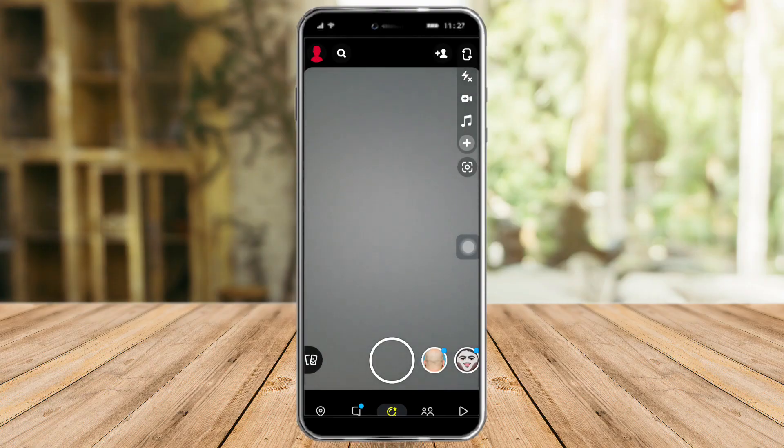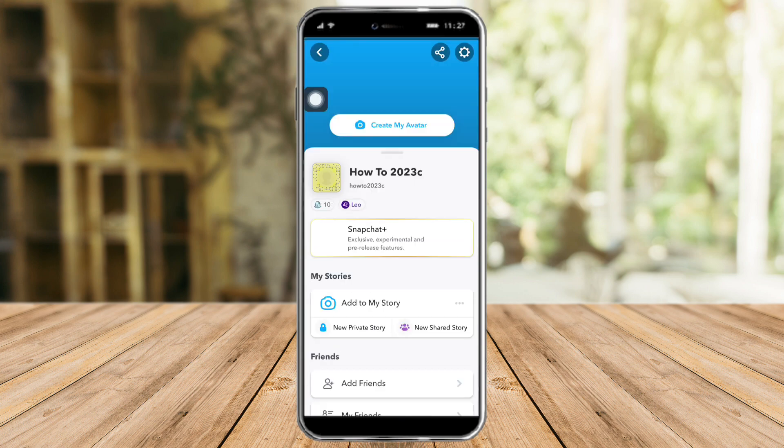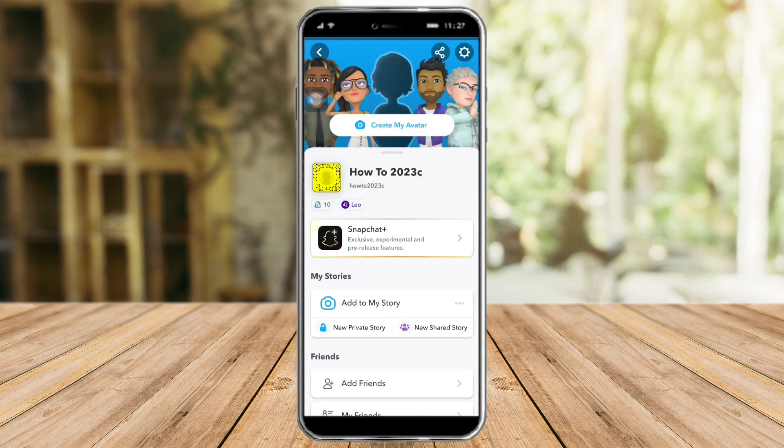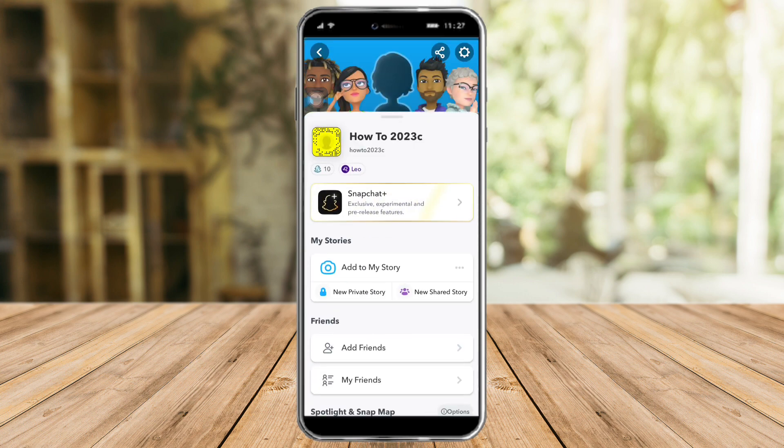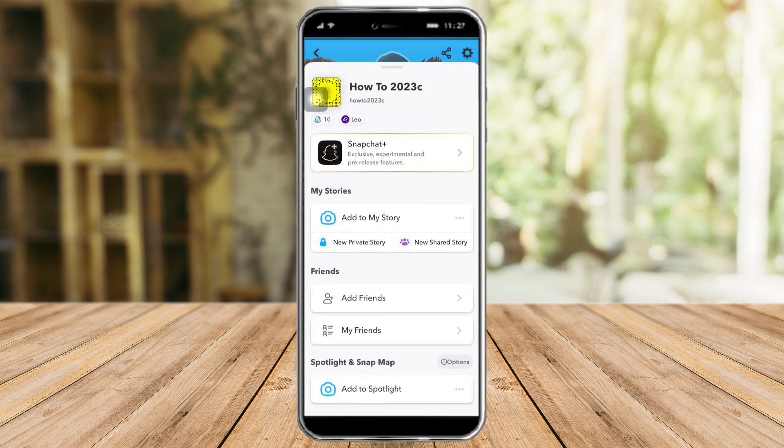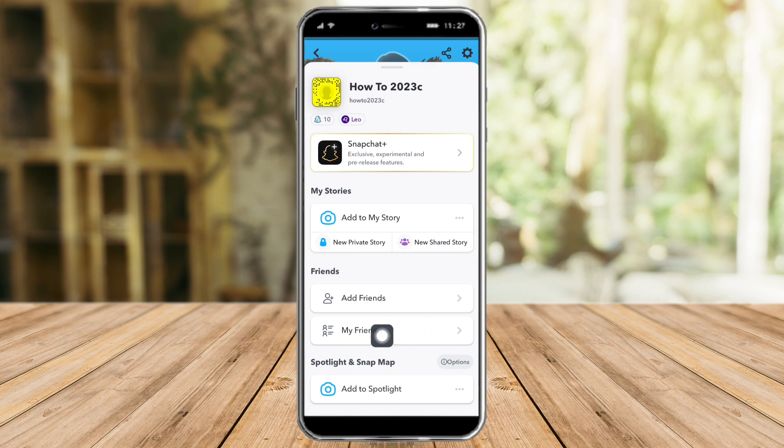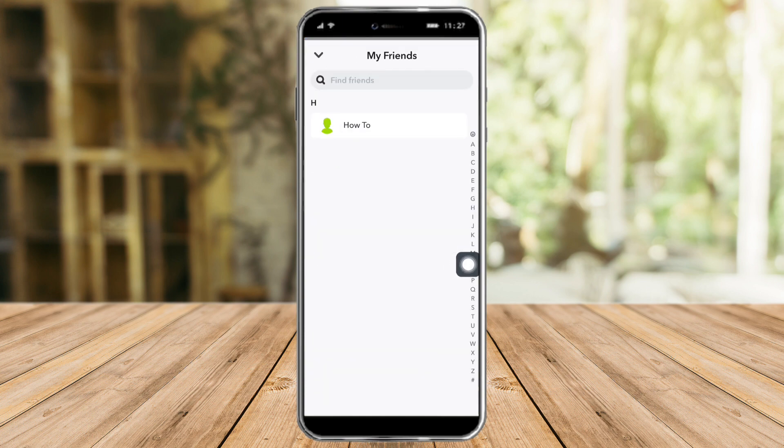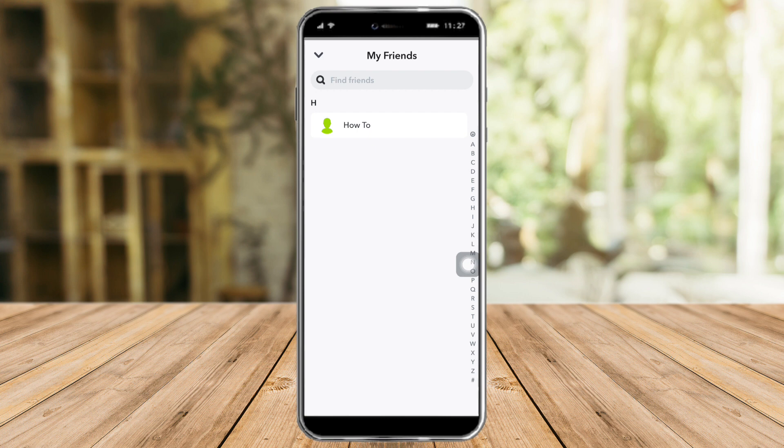In order to do that, let's head over first to our profile. Once you're in there, you can see your friends option. Once you click that, all of your friends will appear right here. There are some options where you can see your best friends and all your friends in a separate section.